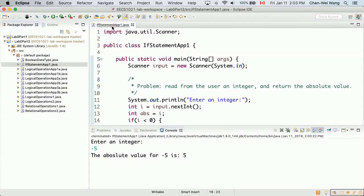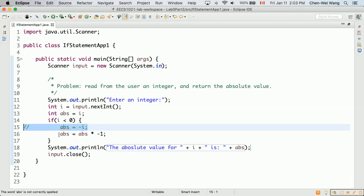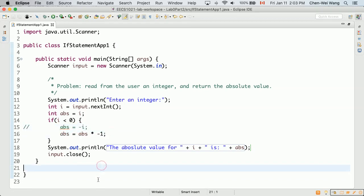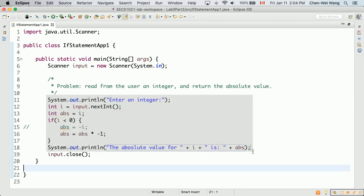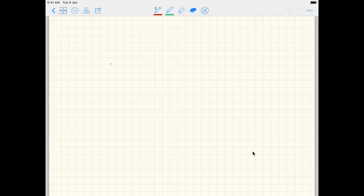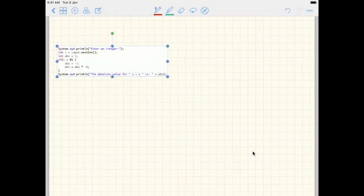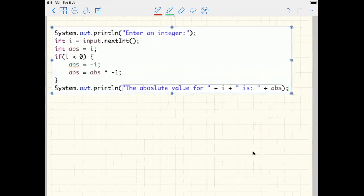I'll take a snapshot of this program and switch to my iPad to trace it. There are two possible ways to implement it, but I'm showing the second approach — you can try the other as well. Let's paste the snapshot on the iPad and trace through three test cases: Test 1, Test 2, and Test 3.